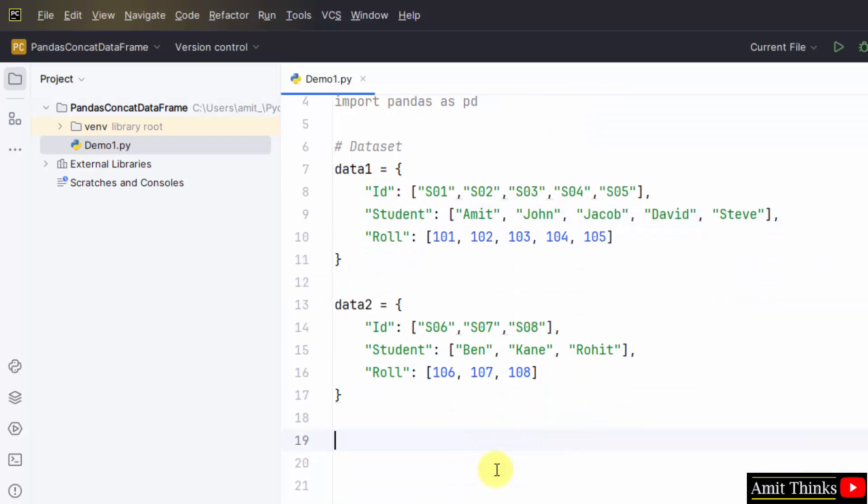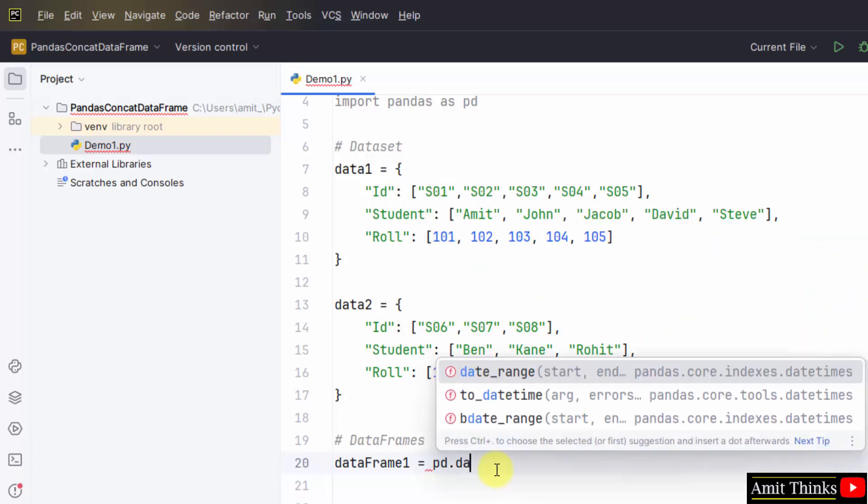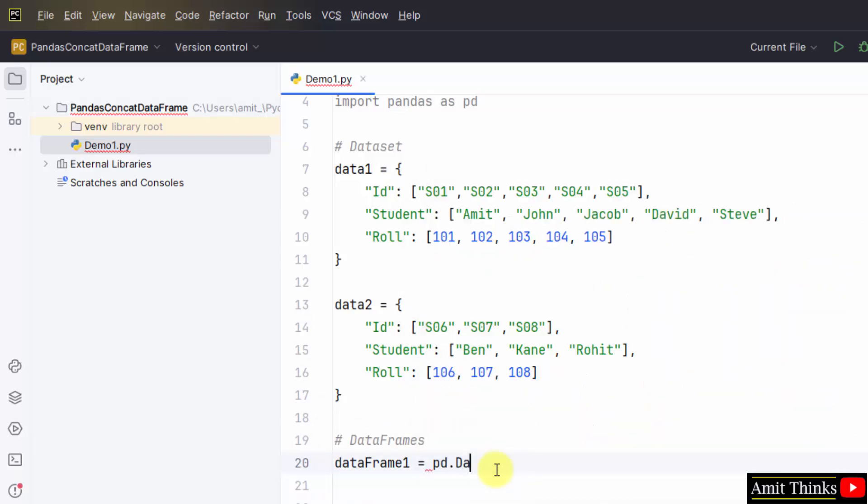We have two data sets. Now we will create dataframes using the DataFrame method. DataFrame1 equals pandas, that is pd dot DataFrame, and within that add data1. That's it.